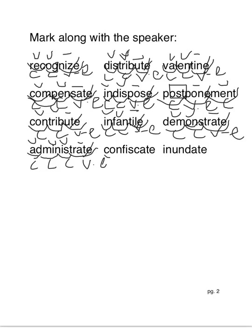Confiscate. Con-fis-cate. Closed, closed, vowel consonant e.